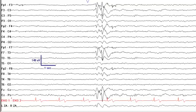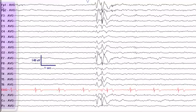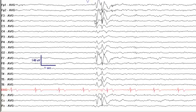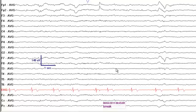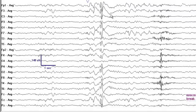Let's change to a different montage — an average reference montage, which compares the left to the right side. Each subsequent electrode alternates between the left and right hemisphere. You see the highest amplitudes of these sharp waves at Fp1 and F3, with the field extending to F7.